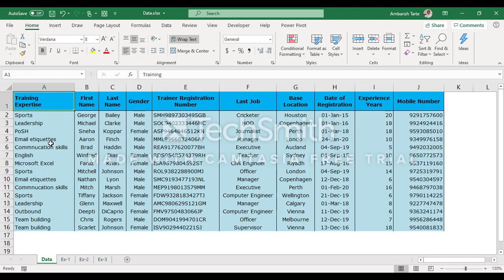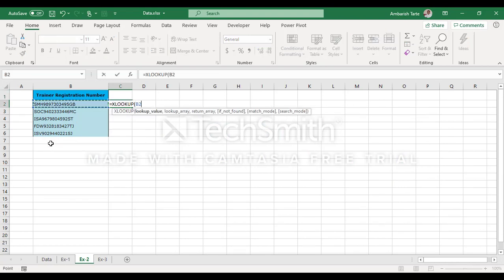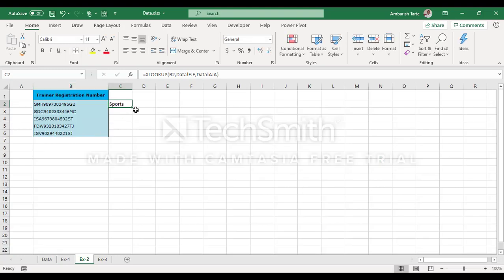Let us go to sheet EX2 and get a display of the area of expertise. Again, XLOOKUP — the common column is the first cell of the trainer number. Comma. I go back to the data sheet, select the entire E column. Comma. And now I want the training expertise, so that's the A column. Ctrl+Enter and I've got the answer. Ctrl+Enter ensures that I stay in the same cell and not go one cell down once the answer is obtained. Double click and I've got the answer for the rest of the numbers as well. So it does the job of your INDEX function as well.